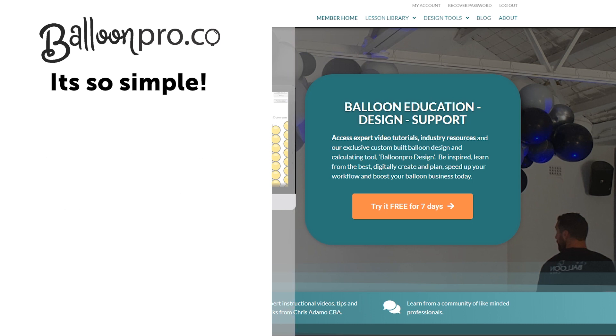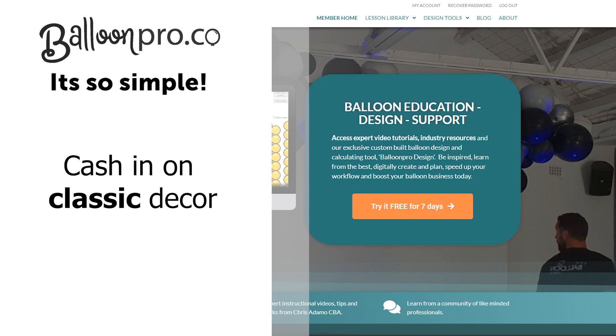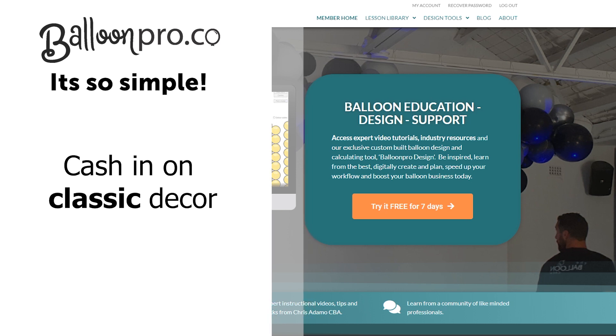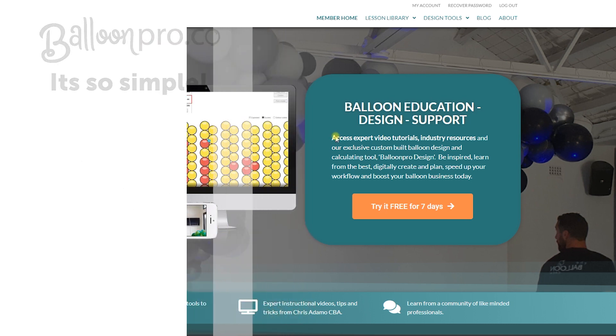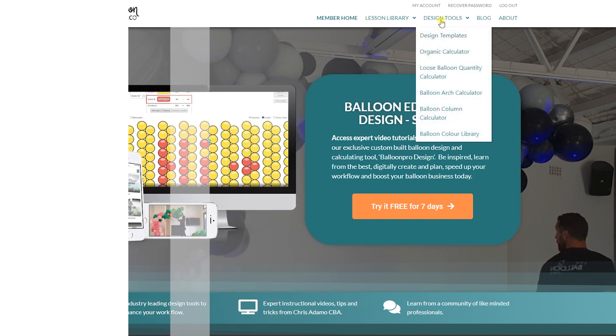BalloonPro.co is here not just to give you the more complicated grid structures, but classic decor with ease. So let's have a look.